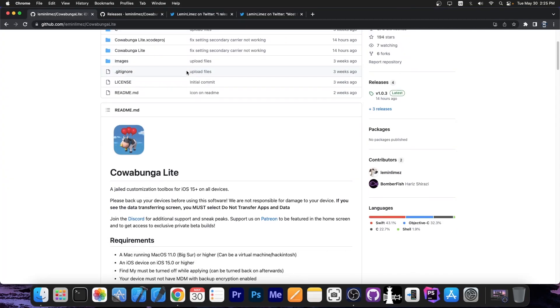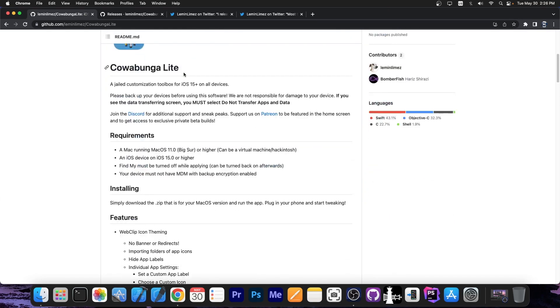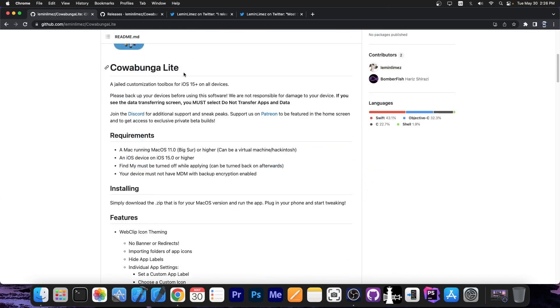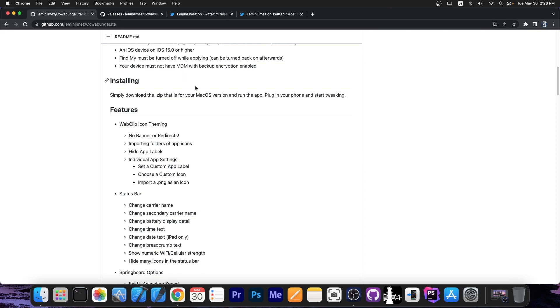So, Cowabunga Lite is basically the Lite version of Cowabunga MDC or MacDirtyCow, which allows you to install themes and tweaks and stuff like that, even if you're not jailbroken, which is definitely nice. Now, of course, Cowabunga Lite has fewer features than Cowabunga, but it does contain some important ones.